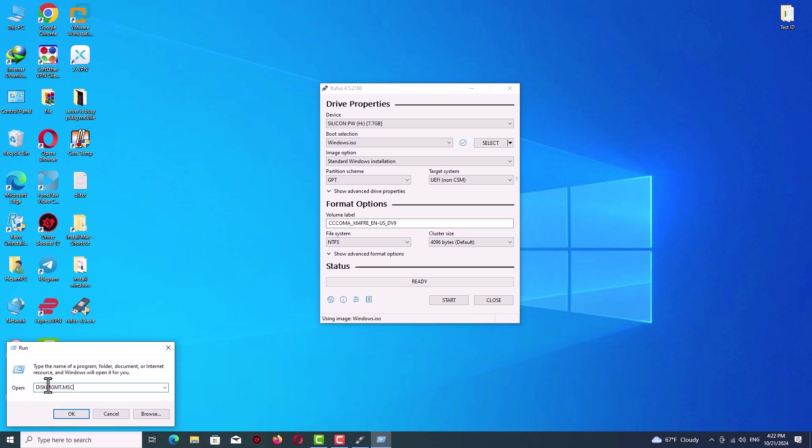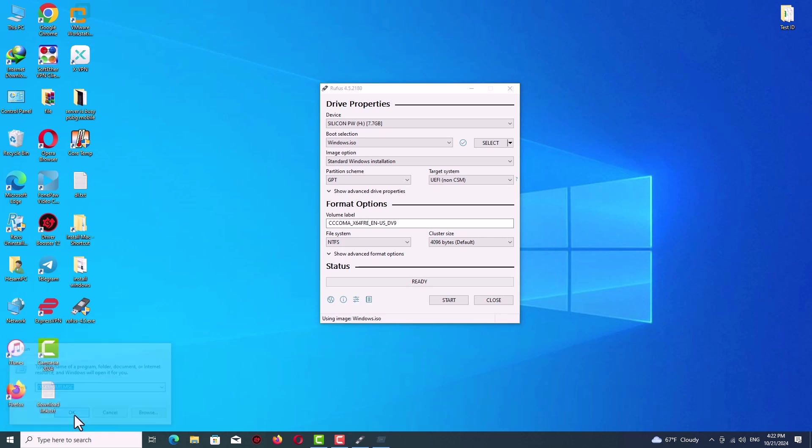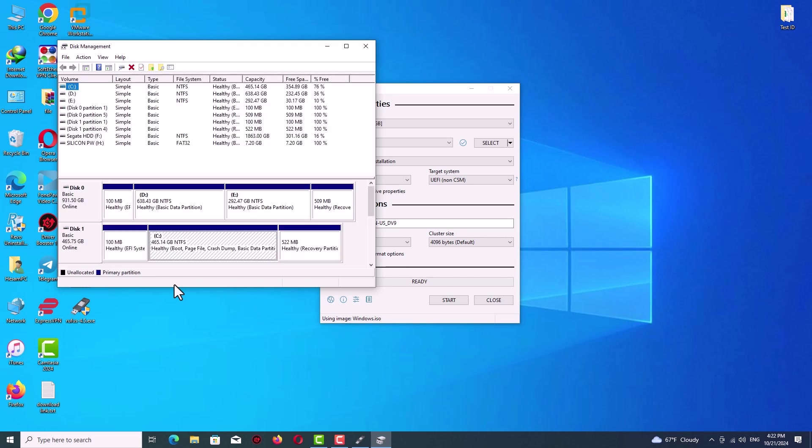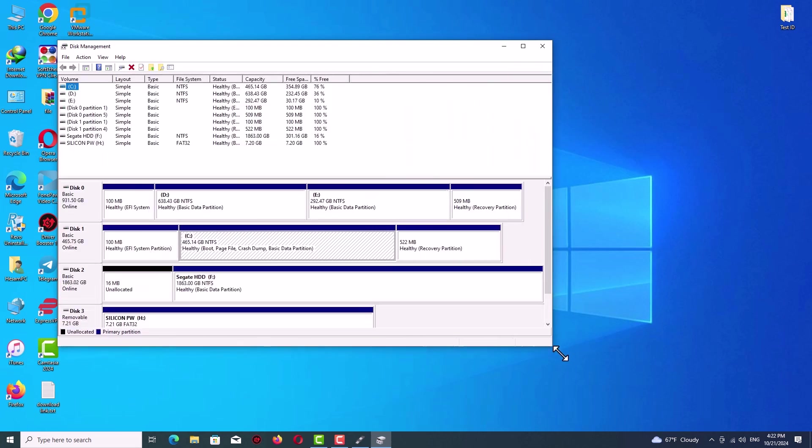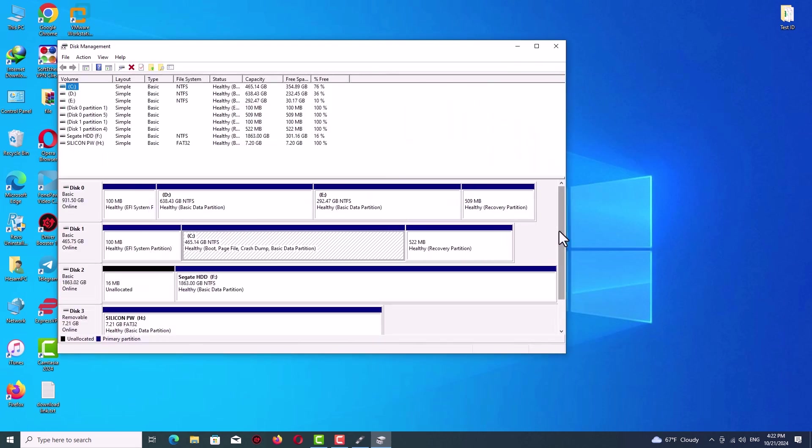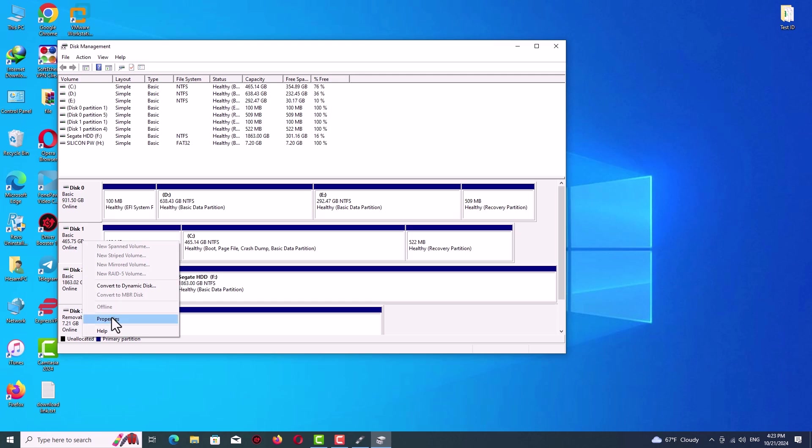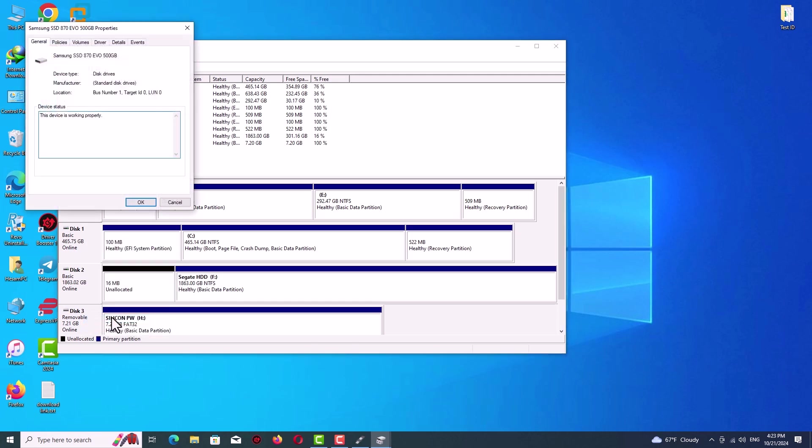Now you can see your hard drive here. If you have two or three you can see them here. The hard drive which you want to install your Windows, just right-click here. After selecting your hard drive, right-click and go to properties.